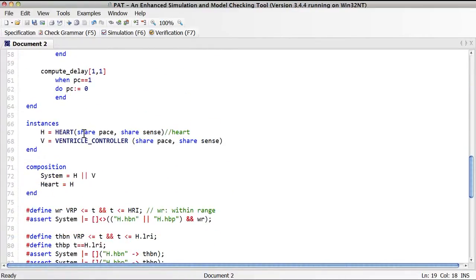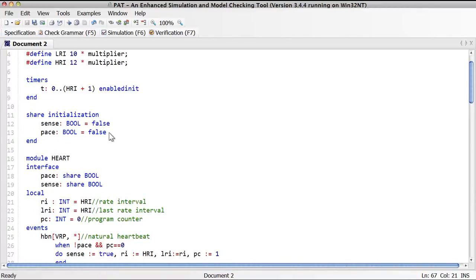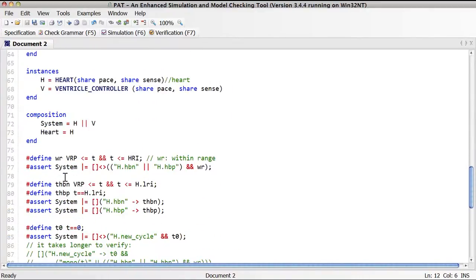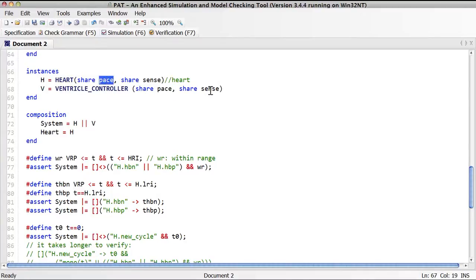Let's verify the instantiation is correct. We instantiate the heart module by passing two arguments. The first argument gives shared access to the variable pace — this is correct because in the global shared initialization section we declared the pace variable. Similarly, we declared the sense global variable, so both arguments are valid and known to the global context. We also instantiate the ventricle controller by passing the same two required public interface variable arguments — the same copy of pace and the same copy of sense.